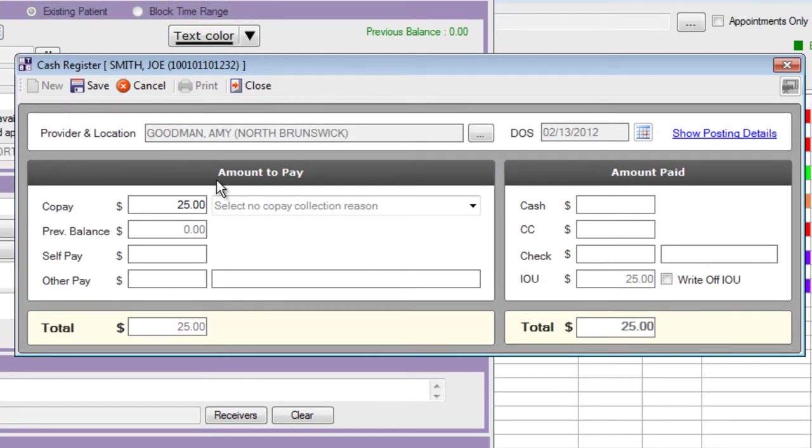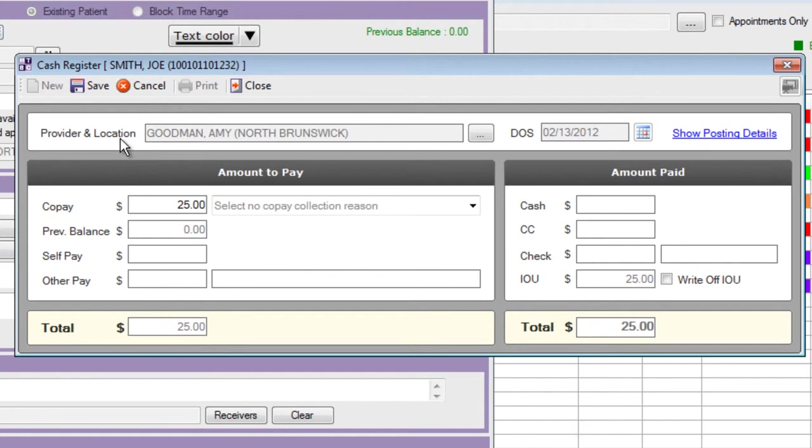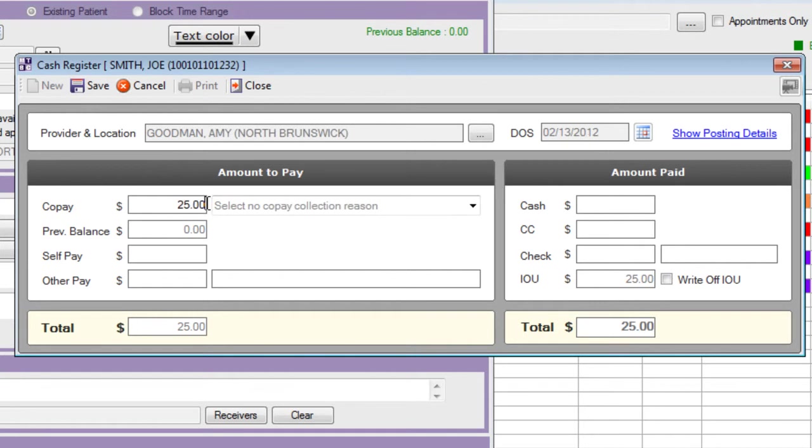On the left hand side you'll see the amount to pay and on the right hand side is the amount paid. At the top of the window you'll see the details of the provider and location where this appointment was scheduled as well as the date of service. This copay is automatically populated from the patient's demographic. On this patient's demographic there is an insurance and on that insurance there's a $25 copay already entered.